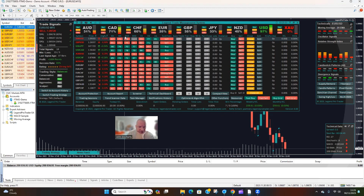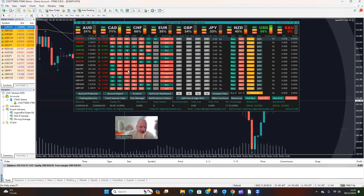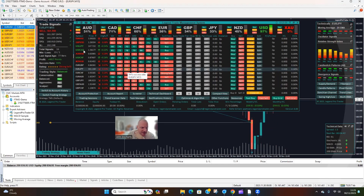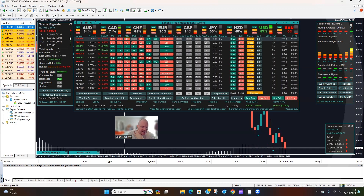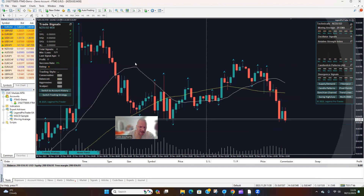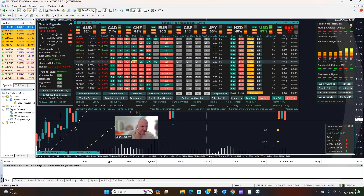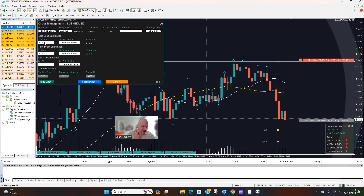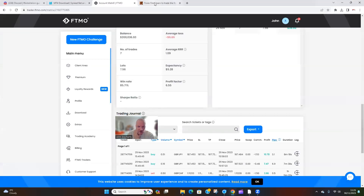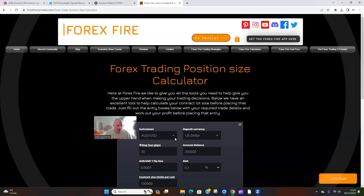We're going to go to the 15-minute chart and look for the highest number on EUR/JPY — again fully mitigated. We want to be looking at the 90s and 80s. Both are mitigated. Checking the 30-minute ones, we've got a setup here — going for a sell position. Clicking on this: 41 pips.